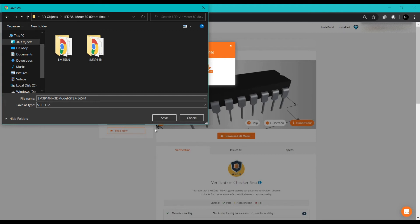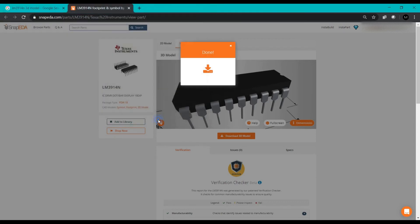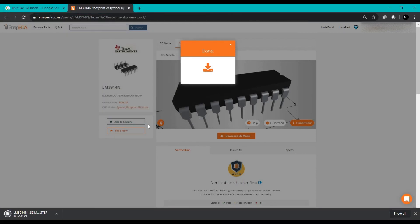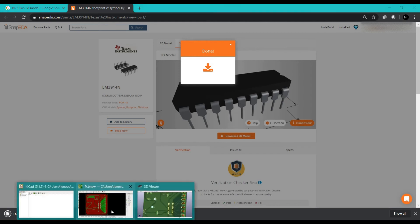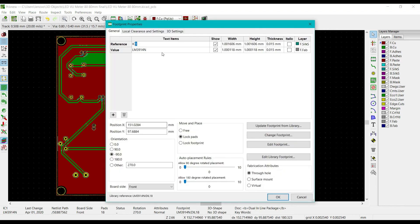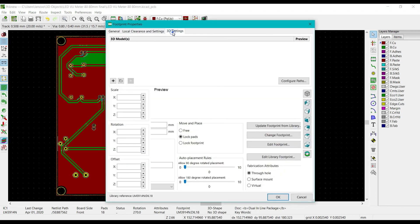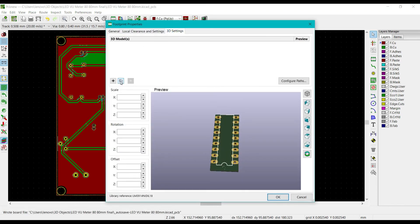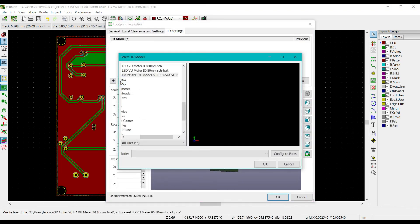Save this file. We have successfully saved this file. Now double click on this, go to 3D settings and click on the folder button, and select where you have downloaded this step file. I have downloaded in the 3D objects folder. Click OK.